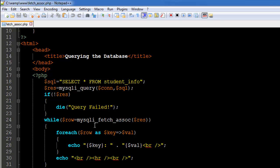...and we're going to do something similar. It's just that we're going to use a different function. Instead of using mysqli_fetch_row, we're going to use mysqli_fetch_assoc and this is going to return to us data in the form of an associative array. So the variable row in each while loop iteration is going to get one row from the result set in the form of an associative array.